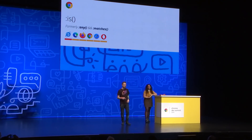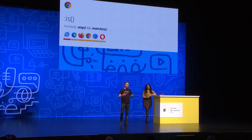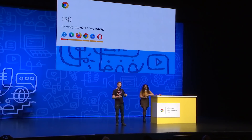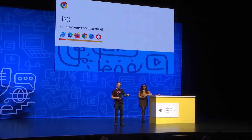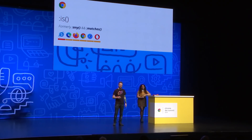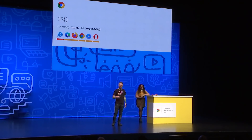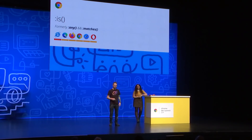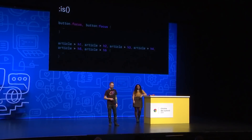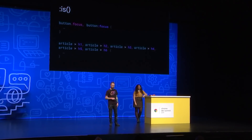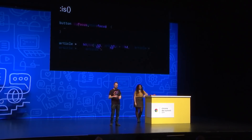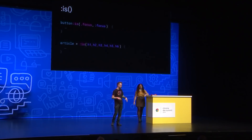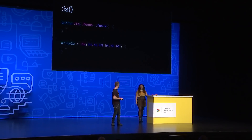The :is() selector is a modern, newer-specced version of what we've had for many years — :any and :matches. In fact it's 10-plus years old. It's super handy.